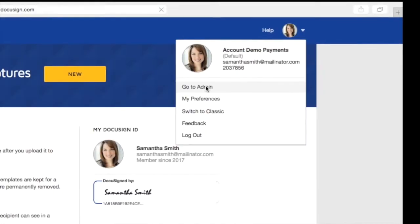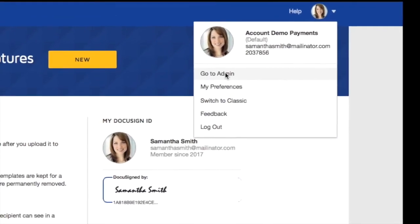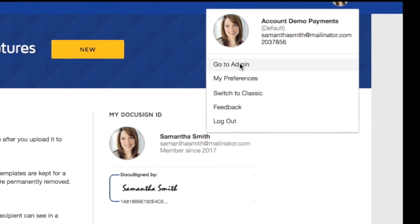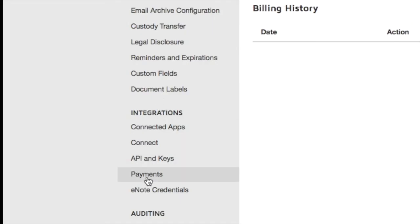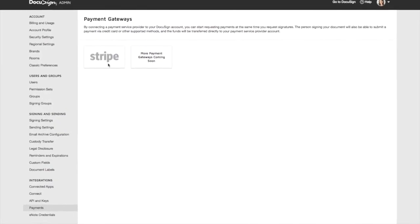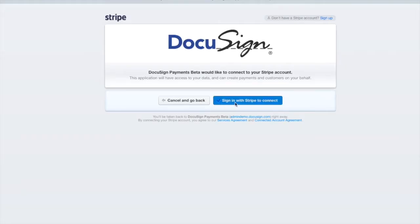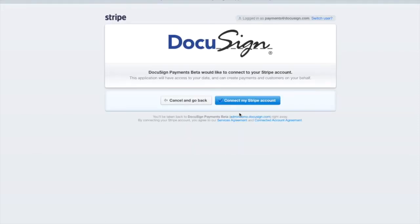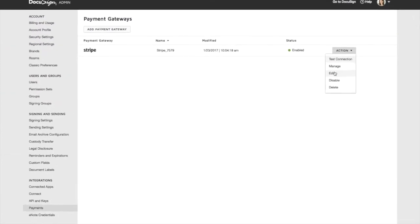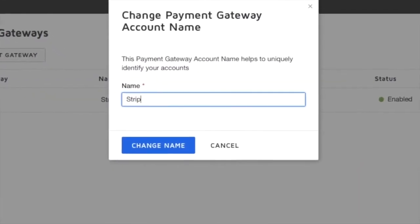Since it's Samantha's first time using DocuSign Payments, she needs to connect her DocuSign account to her company's payment gateway. Samantha already has a Stripe account, so she logs into Stripe within DocuSign. Within just a few clicks, DocuSign and her Stripe account are automatically connected and she can begin accepting tax preparation fees along with signed tax returns from customers.